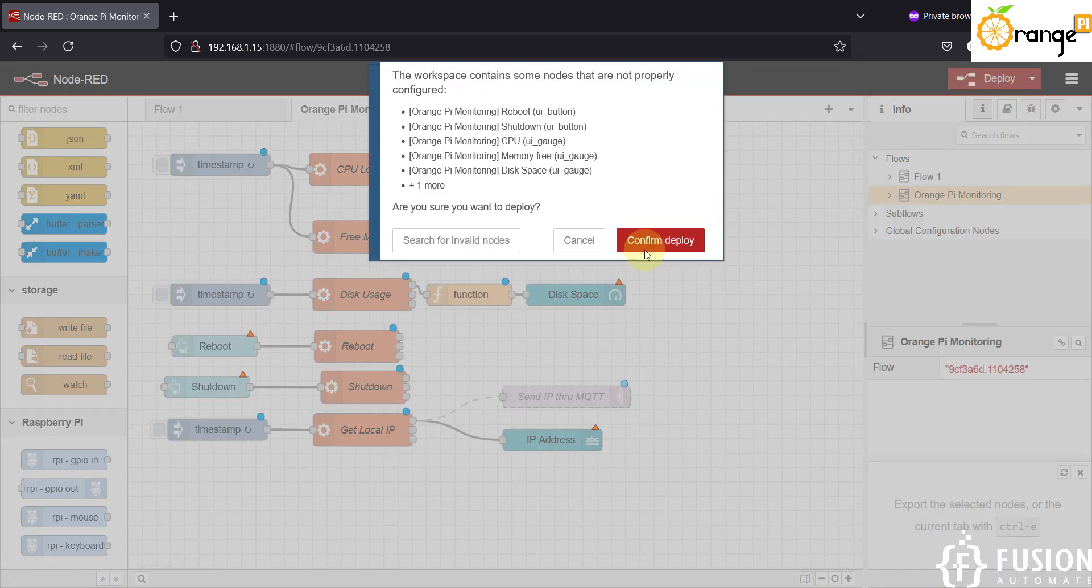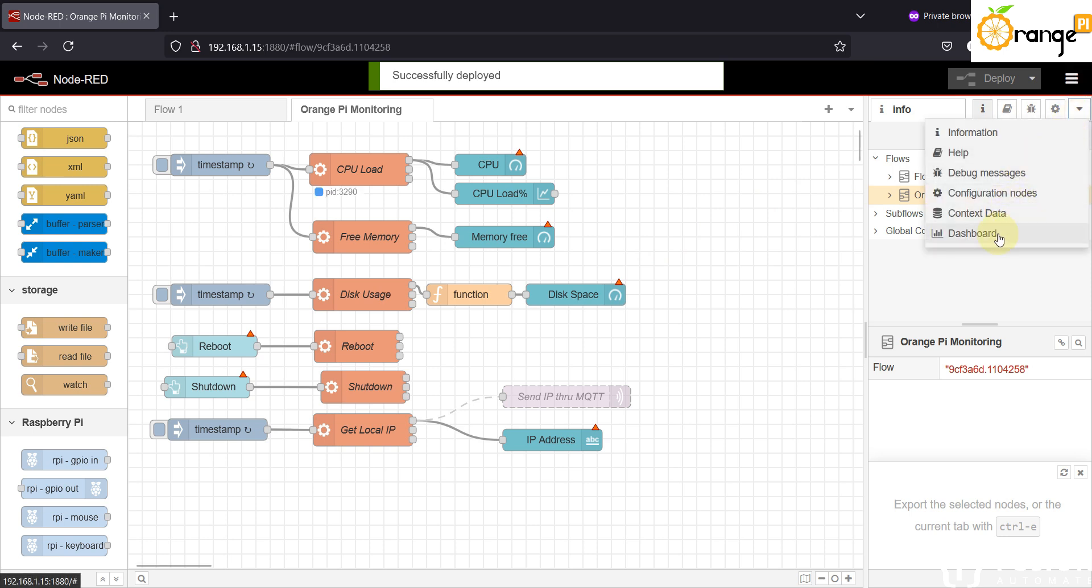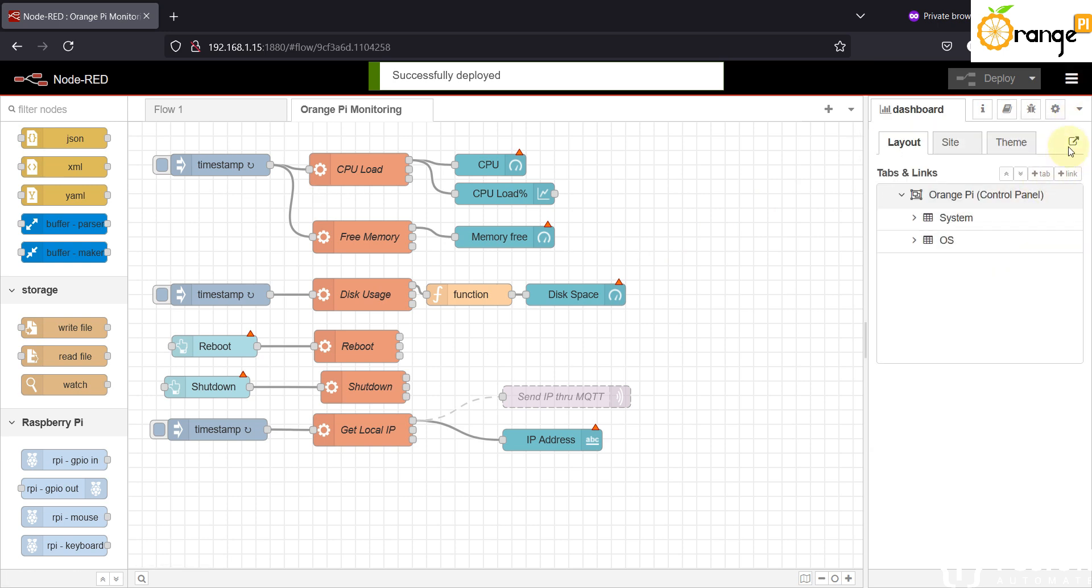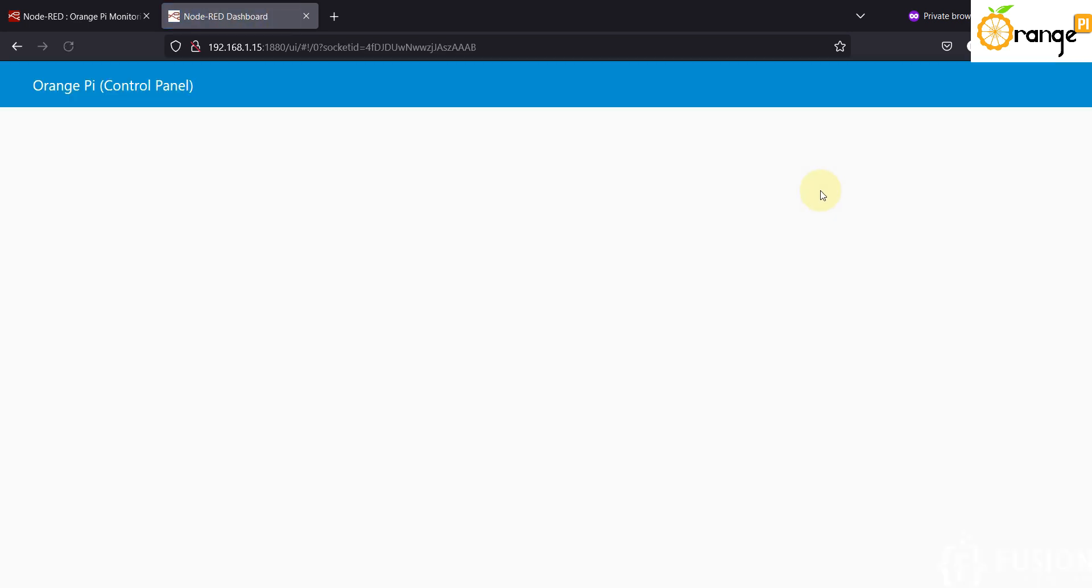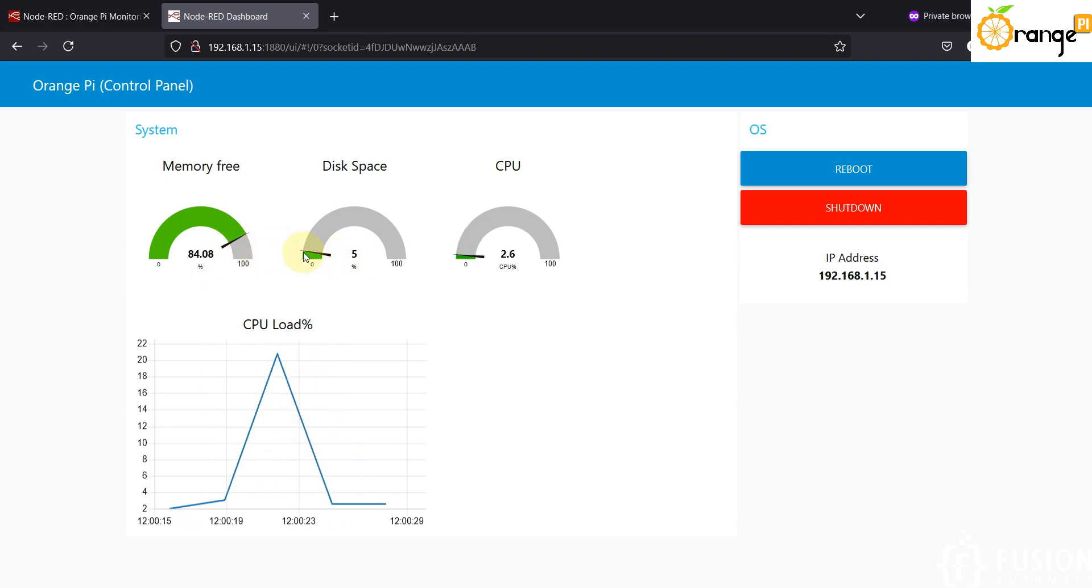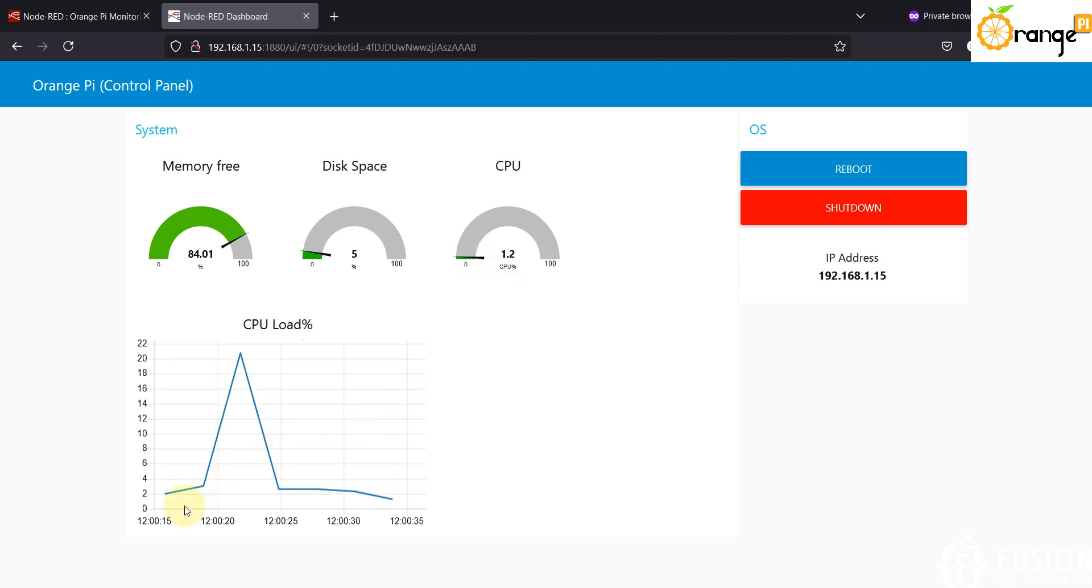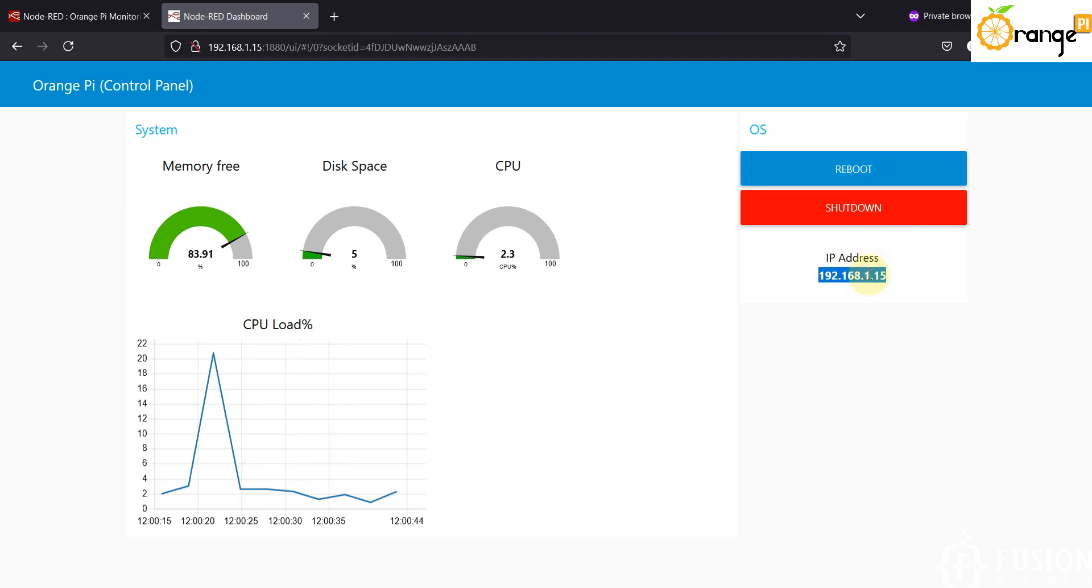Now you can directly click on the Deploy button and you can click on Confirm Deploy. And here you can see the dashboard. You can launch your Node-RED dashboard from here and here you can see 84 percent of memory is free, 5% of disk we have used, CPU load is 2.6 percent, 2.3 percent, and here you can see the CPU load graph.